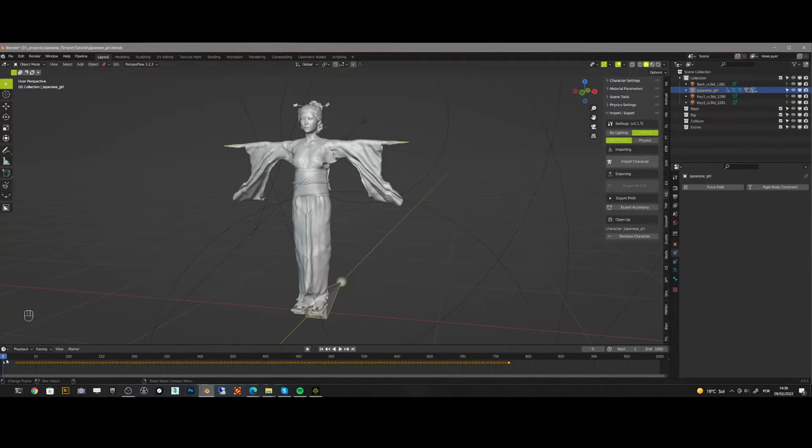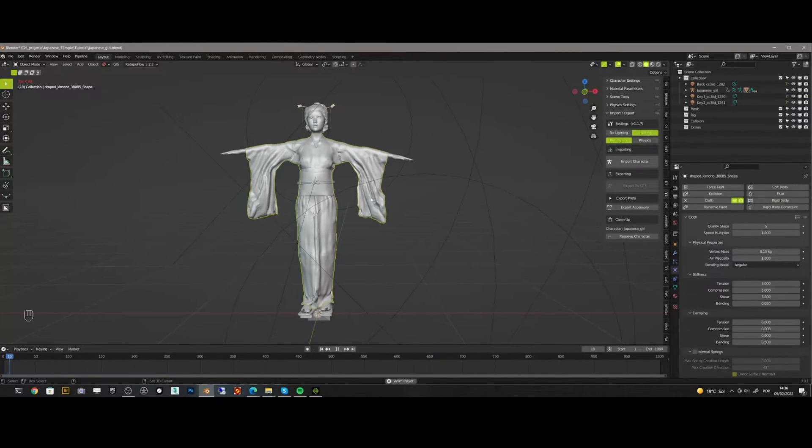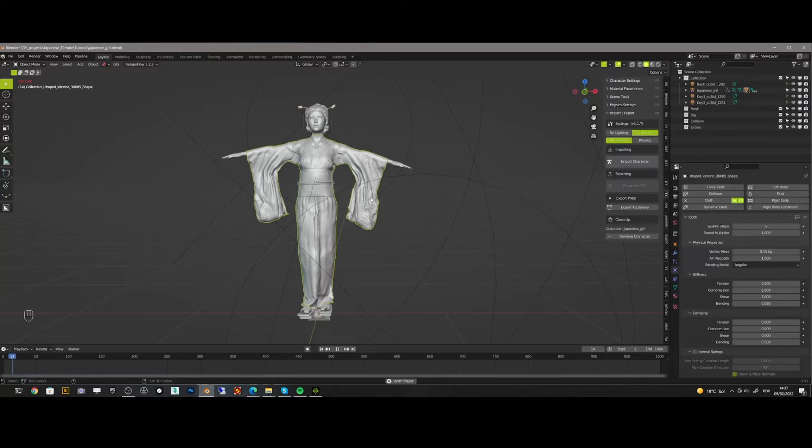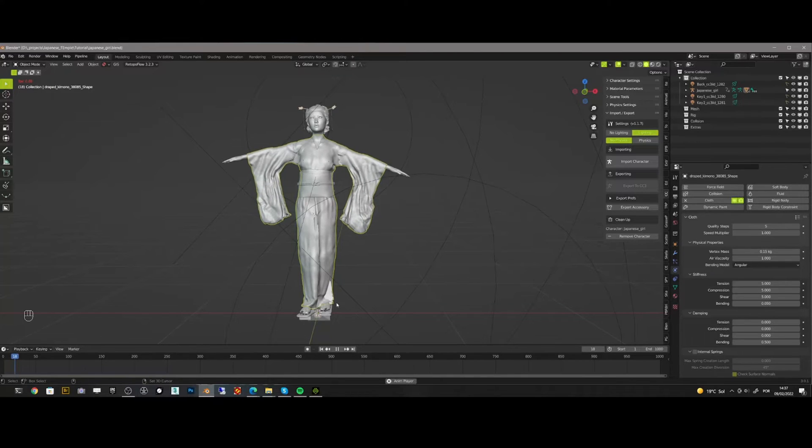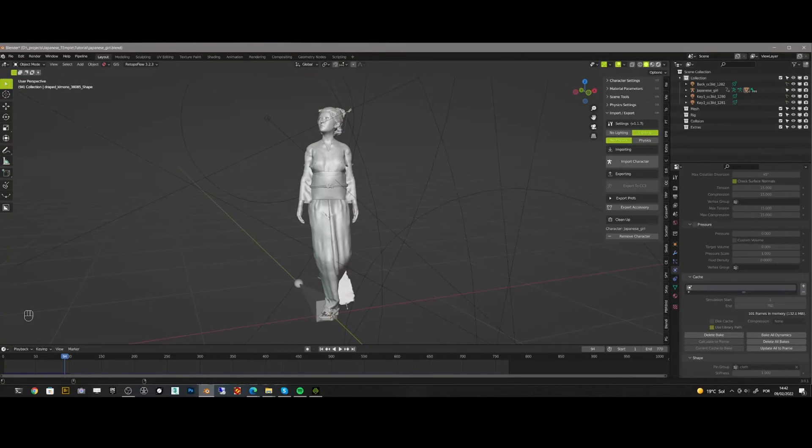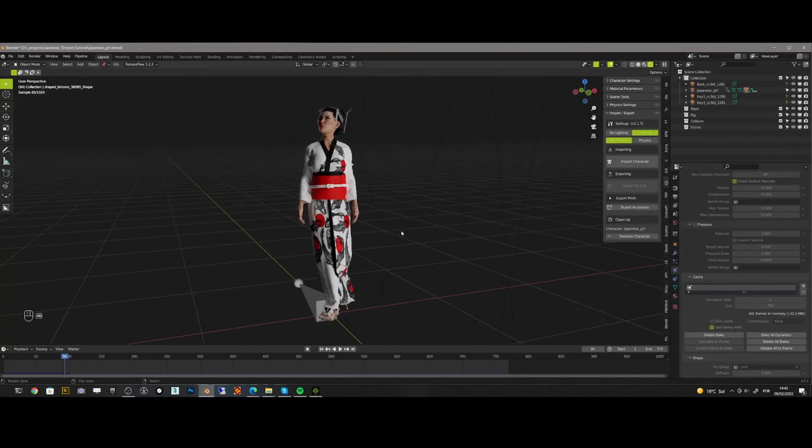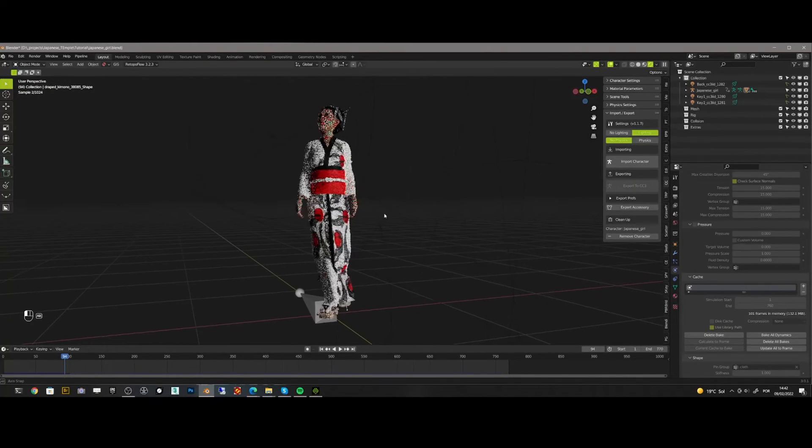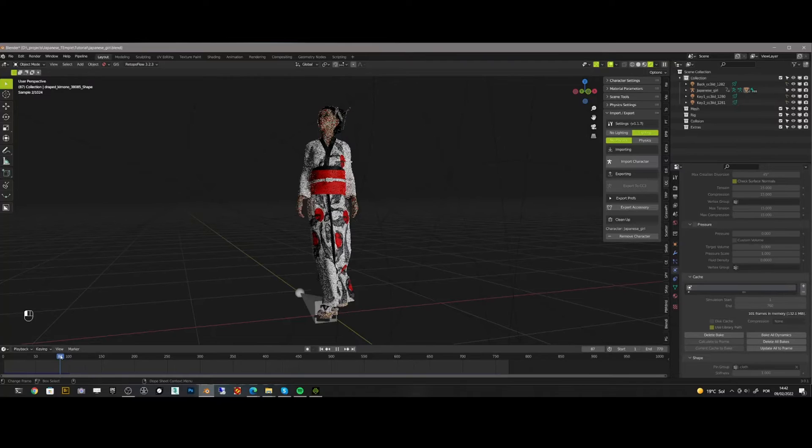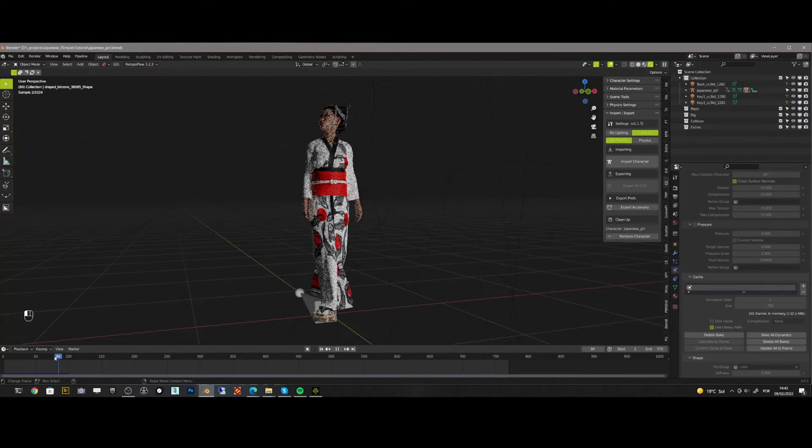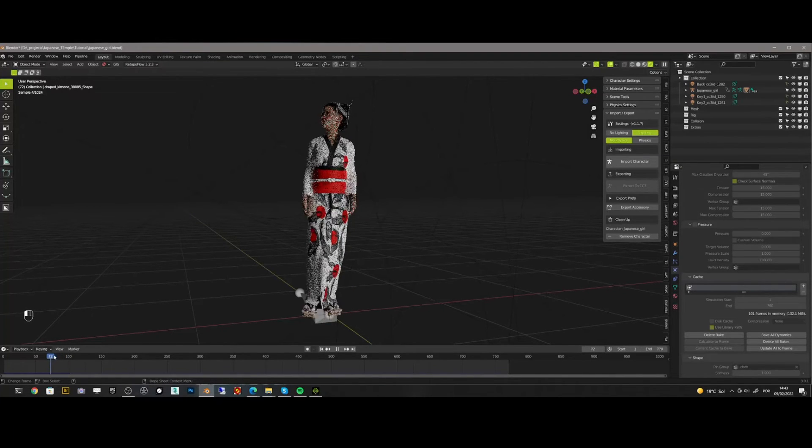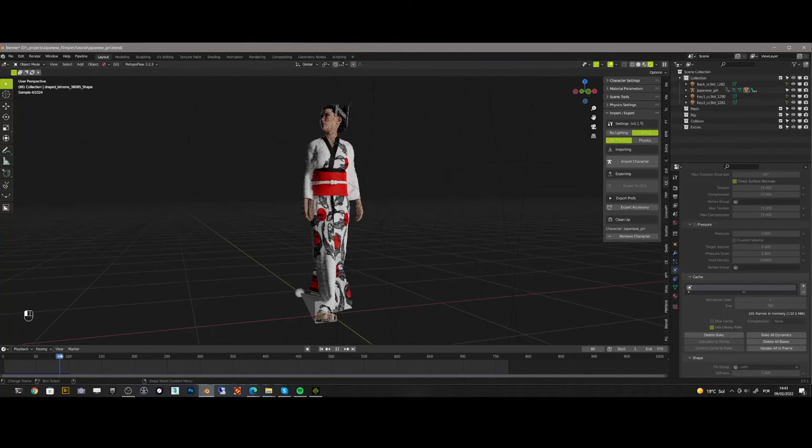And now we will see how comes out the simulation. Let us check it in the render preview. As you can see, we got a pretty nice animation with this pipeline.